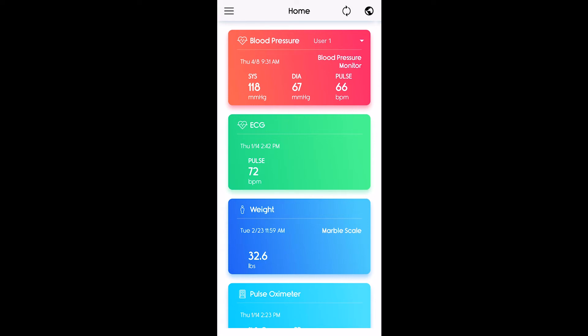Now that you've signed up for the Vibe Precision app, I'm going to show you how to enable the remote patient monitoring feature.